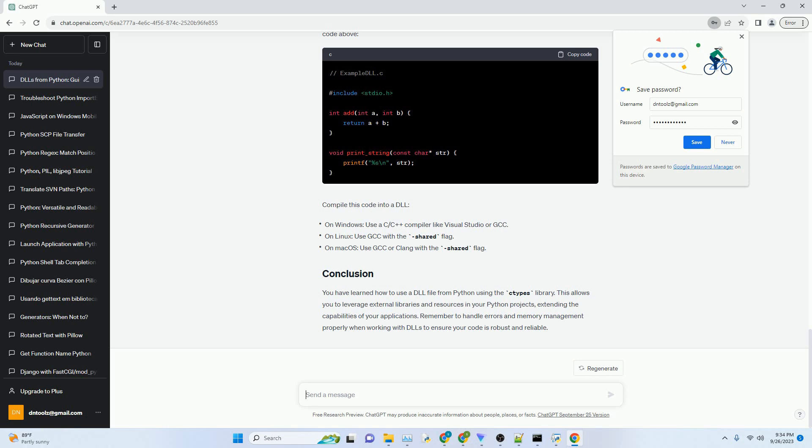Now that you have loaded the DLL, you can access its functions as if they were Python functions. You'll need to know the function names and their argument types defined in the DLL. Here's an example of calling a function add from the DLL, assuming it takes two integers and returns an integer.